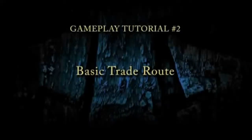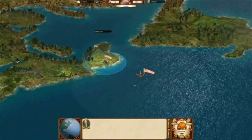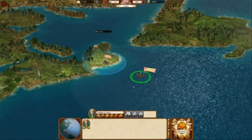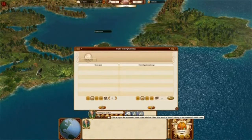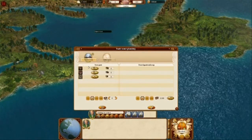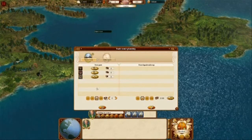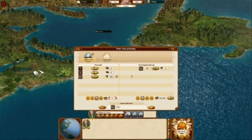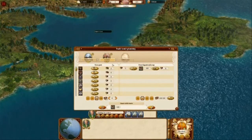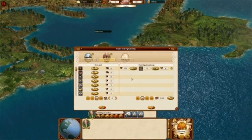Hello and welcome to the basic trade route planning tutorial of Commander Conquest of the Americas. First, we need to select the squadron and click on the trade route planning button. Next, we need to select the first stop for the trade route. Then, we order the squadron to buy some cargo from there. After that, we select the next stop for the trade route, which in this case is our home port. Then, we set an order to sell the selected amount of cargo there.